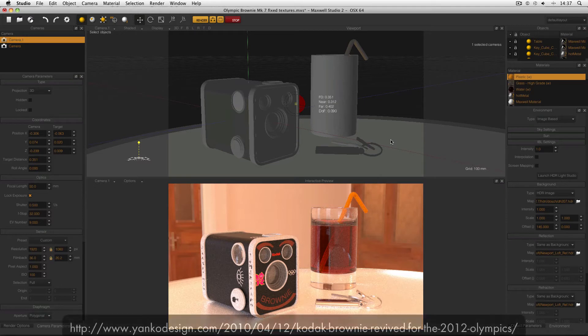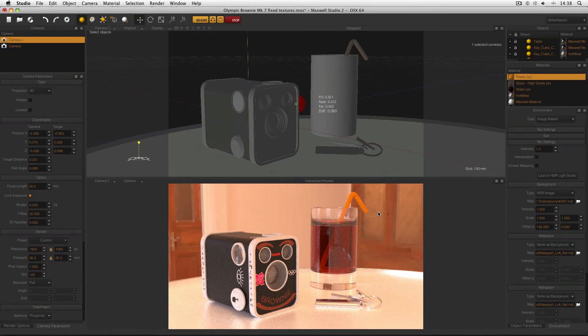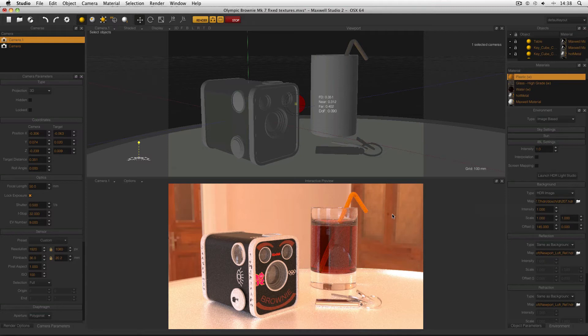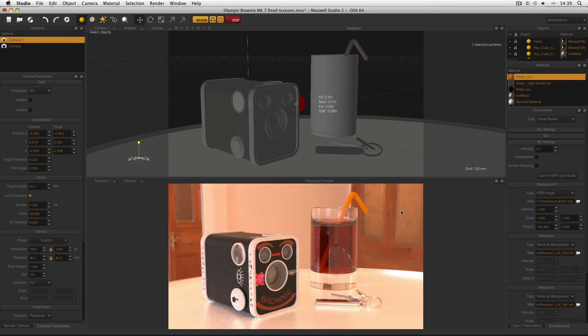This is my scene. This is my first year Kodak Brownie project, and it's being lit by an HDRI. Specifically, it's DH207, which is a DOS HDRI which comes with Maxwell. But you can see here in the background of the interactive preview that the HDRI itself looks pixelated, and it doesn't look good if it's in the background of an otherwise very nice render.